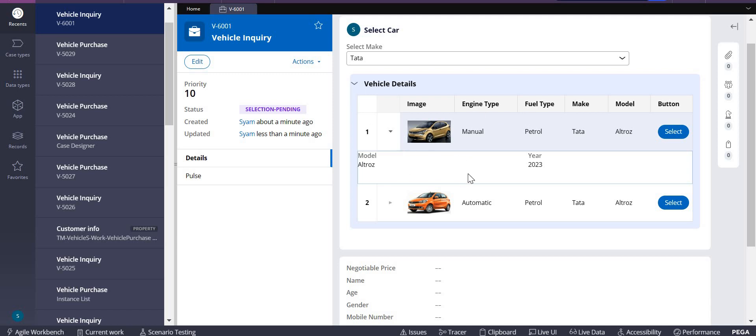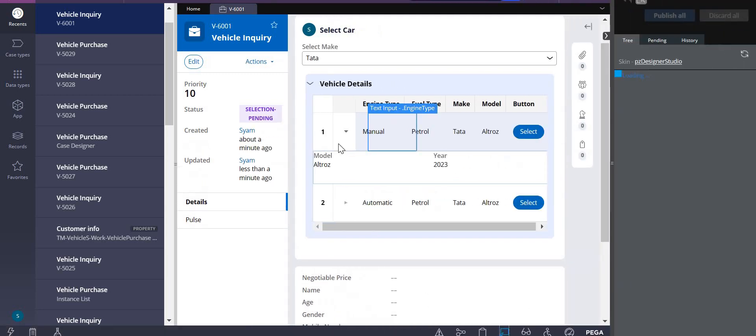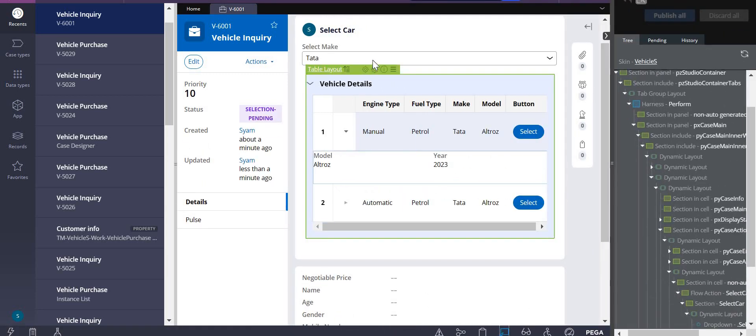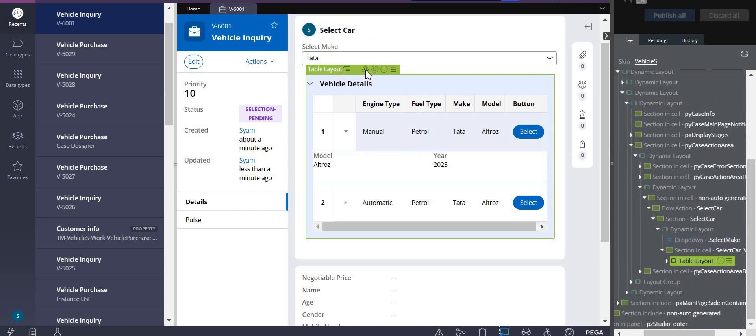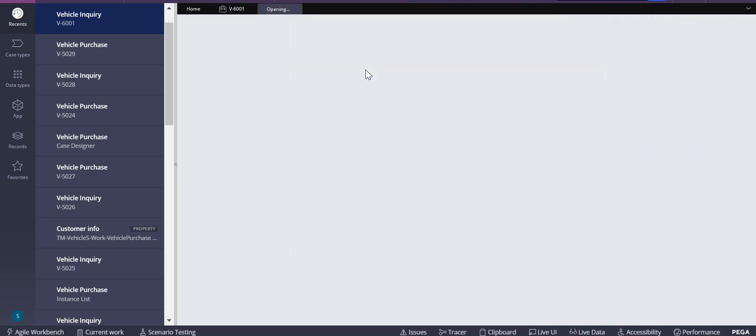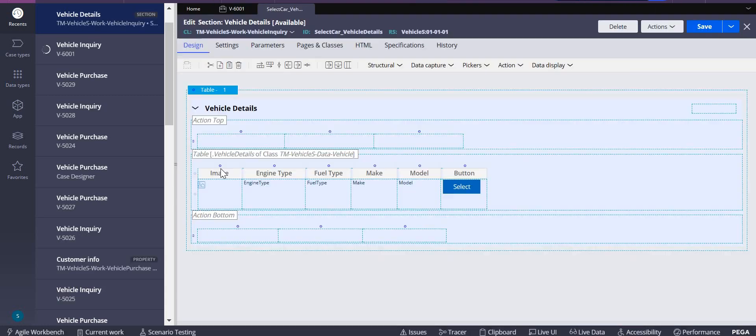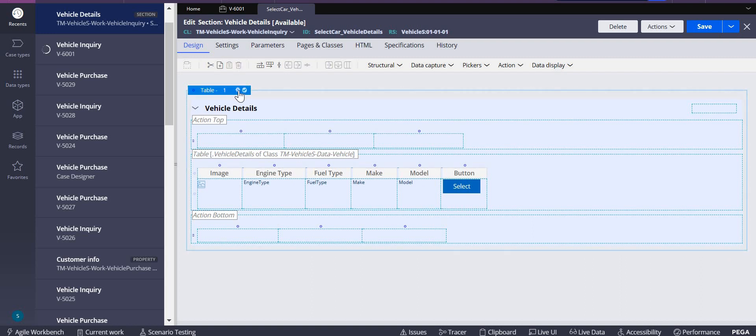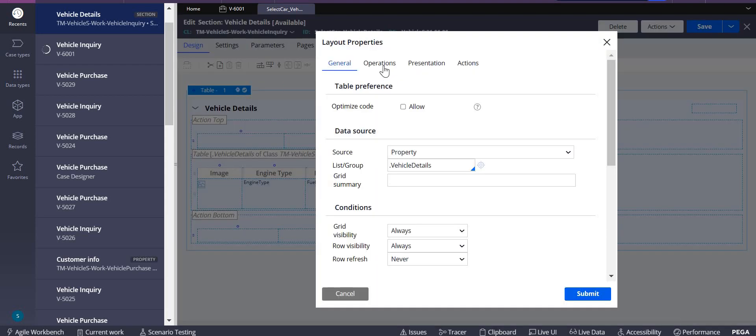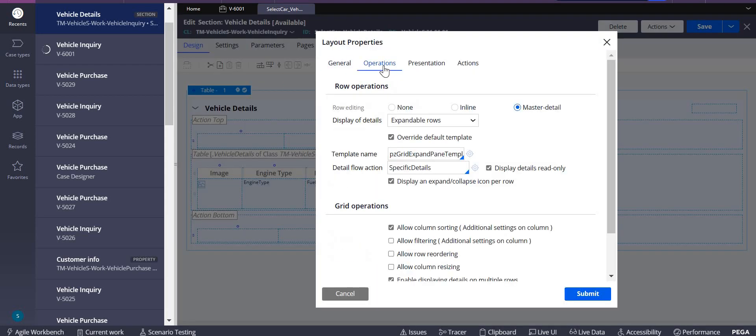How did we do this? To do that we have to go back to this particular table layout. On this table layout, you have to click on the view properties. Under the view properties you have this operations tab.